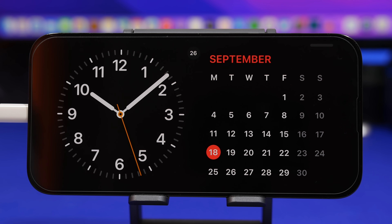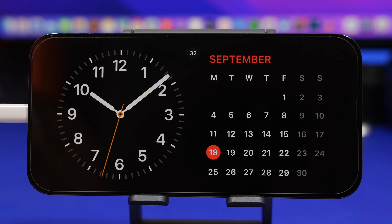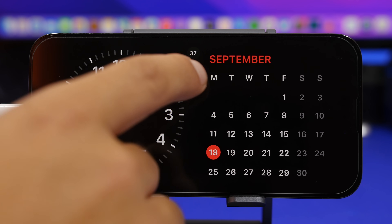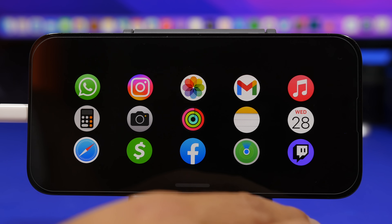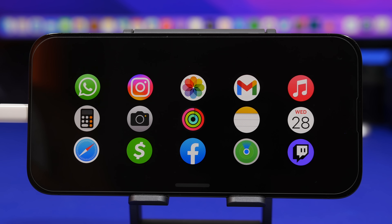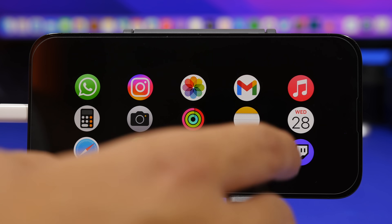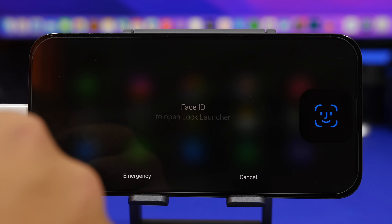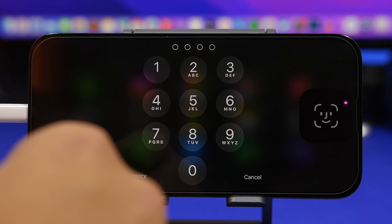One really cool feature is that StandBy mode also works with Live Activities. Just like the music controls button, if you have a Live Activity running, tap on it and it displays that activity full screen. You can also launch apps directly from the lock screen through StandBy, and they open right up — which is pretty awesome.